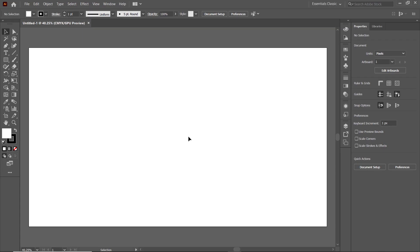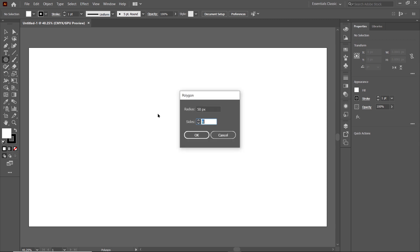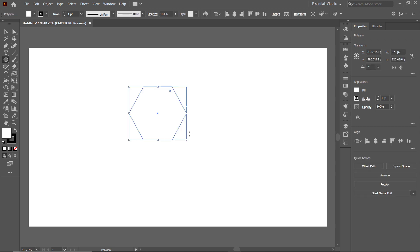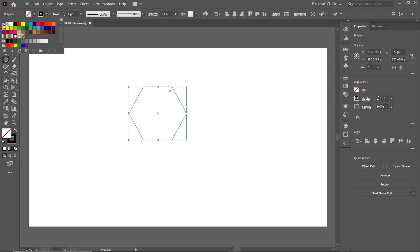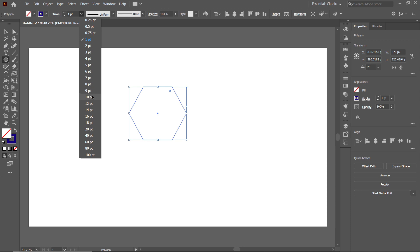First of all, select the Polygon Tool and left-click on the page. Set the number of sides to 6 and the radius to 185. We don't need the fill color, so cancel it by clicking the icon, and apply a stroke color like this blue color. Then apply the stroke width to 10 points.